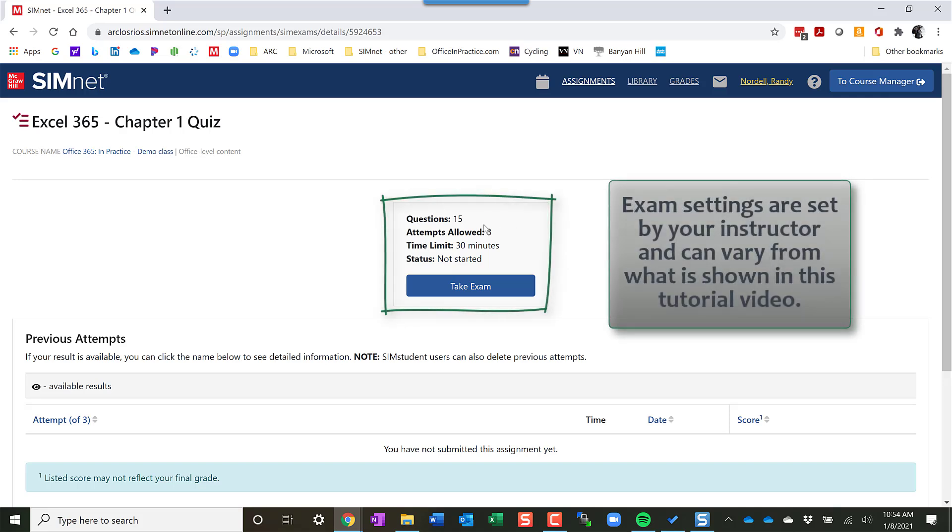So how many questions, how many attempts are allowed, what the time limit is. If you've had previous attempts, it will show it down here.